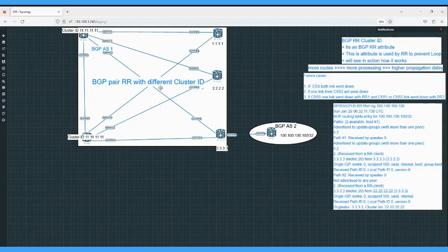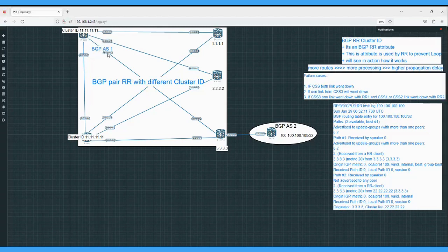With BGP RR configured with different cluster IDs, we are getting 2 copies of routes. This means we will get more routes, requiring more processing power. To handle the propagation delay, the route reflector will require more memory and resources to process those routes, and ultimately it has to propagate those routes to its clients.